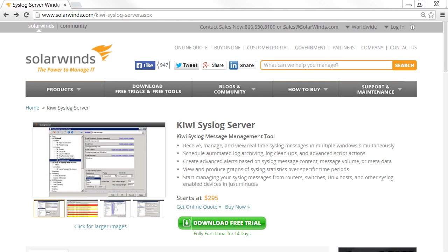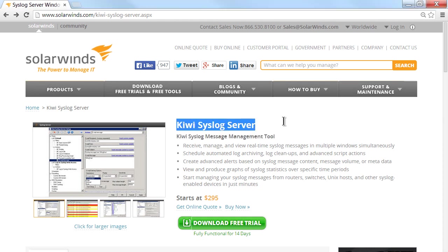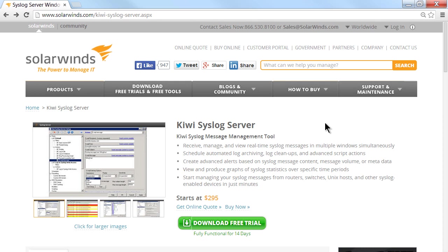An example of software that can be used to pull this information from a router or firewall is the SolarWinds Kiwi Syslog Server - good software, I recommend you check it out. There's a free trial, though this software has a cost involved. I actually use the free version, but they all work pretty much the same, and if you're in the field you'll definitely see SolarWinds. I've been using their applications for years.